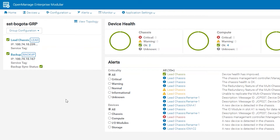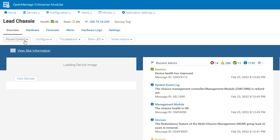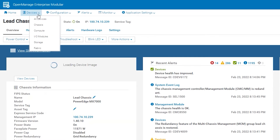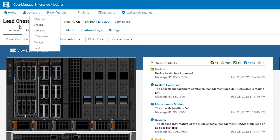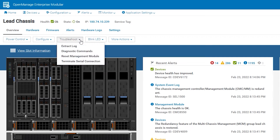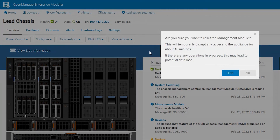First we will go to the chassis that we want to reset management modules on. You can do this from Devices > Chassis as well. We will select Troubleshoot and Reset Management Module.